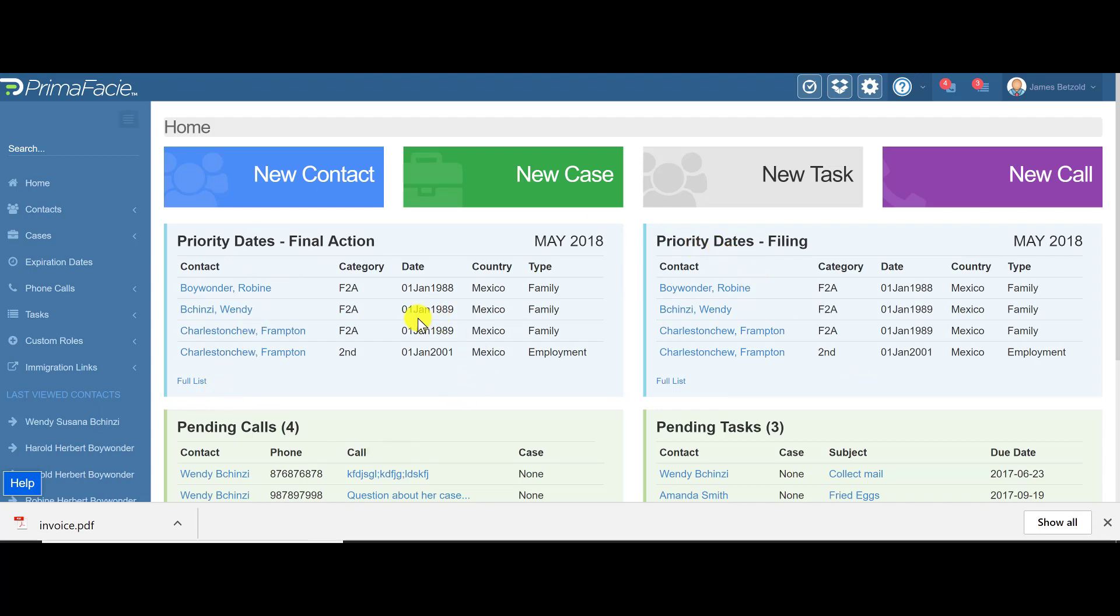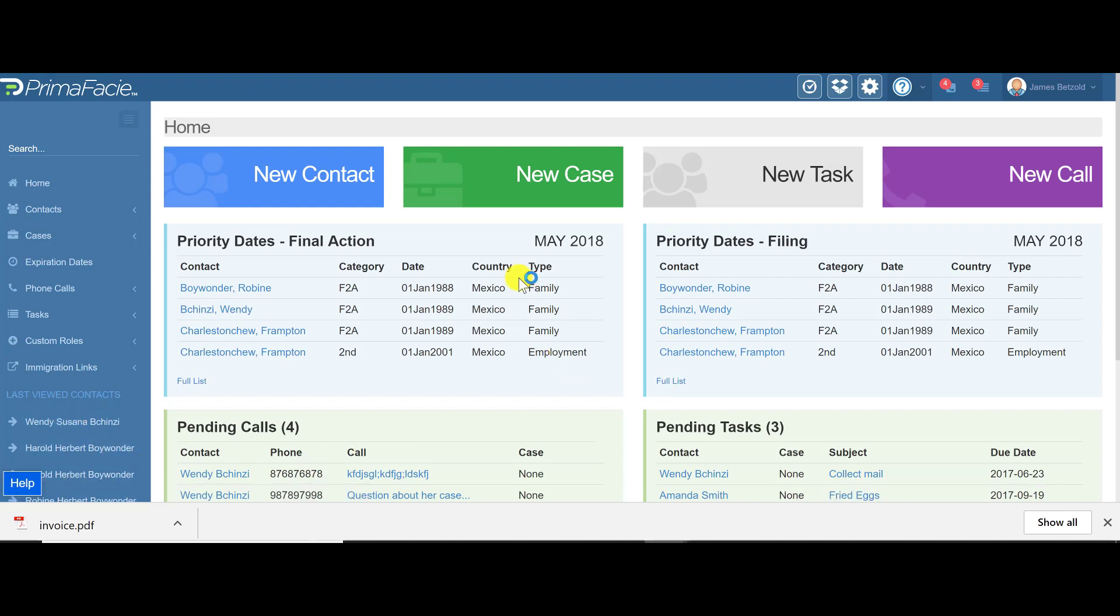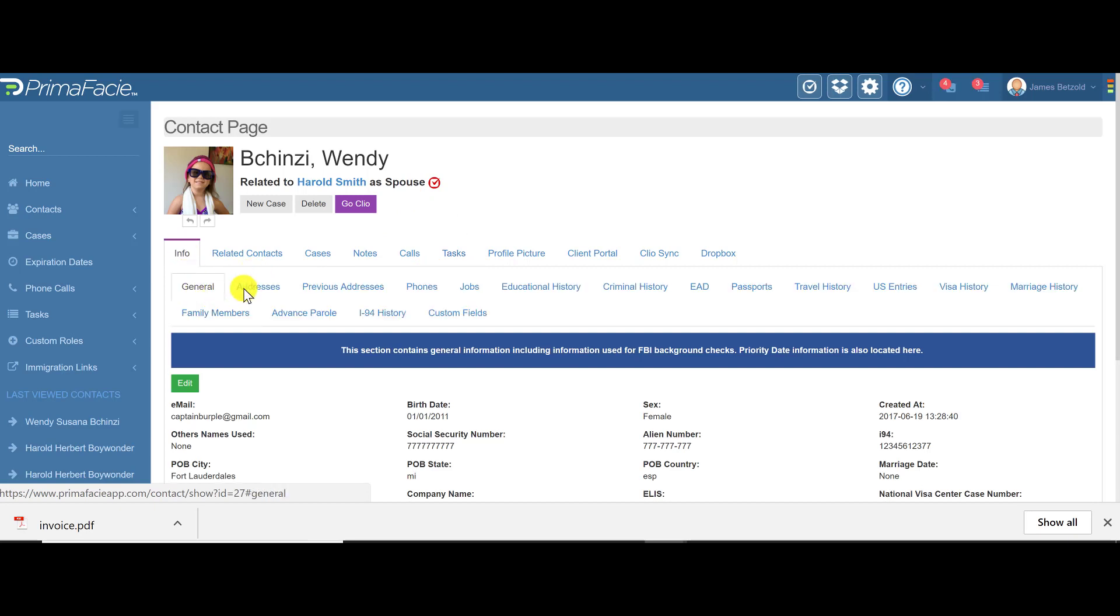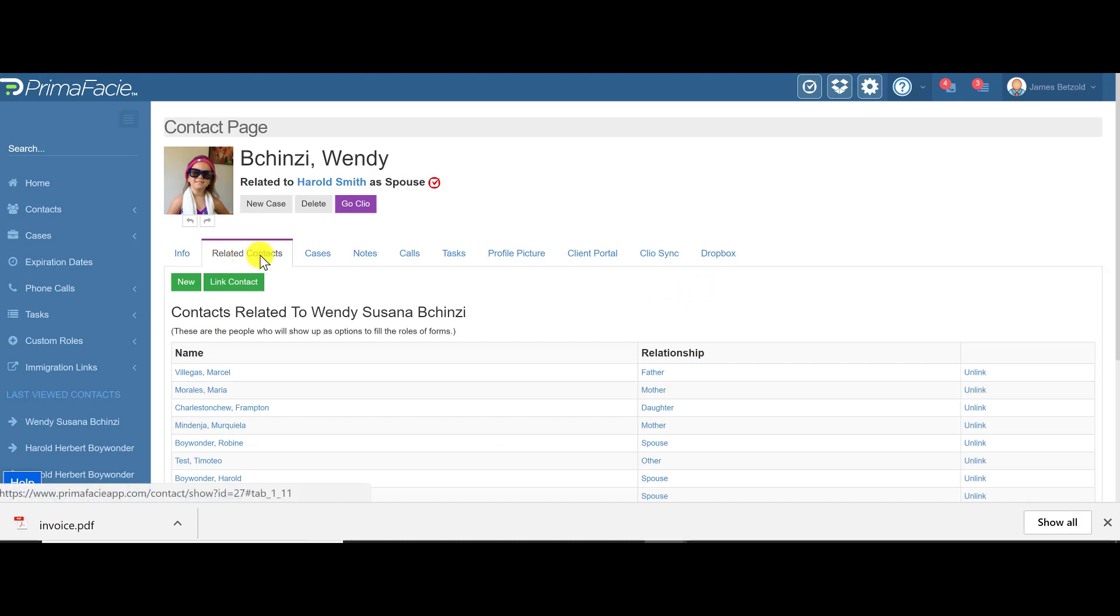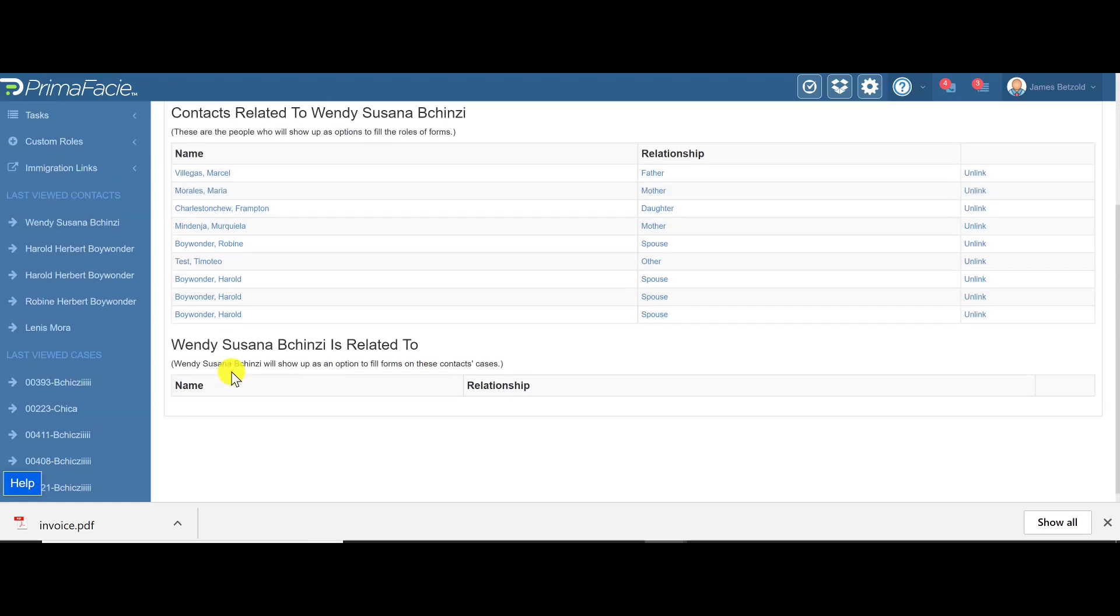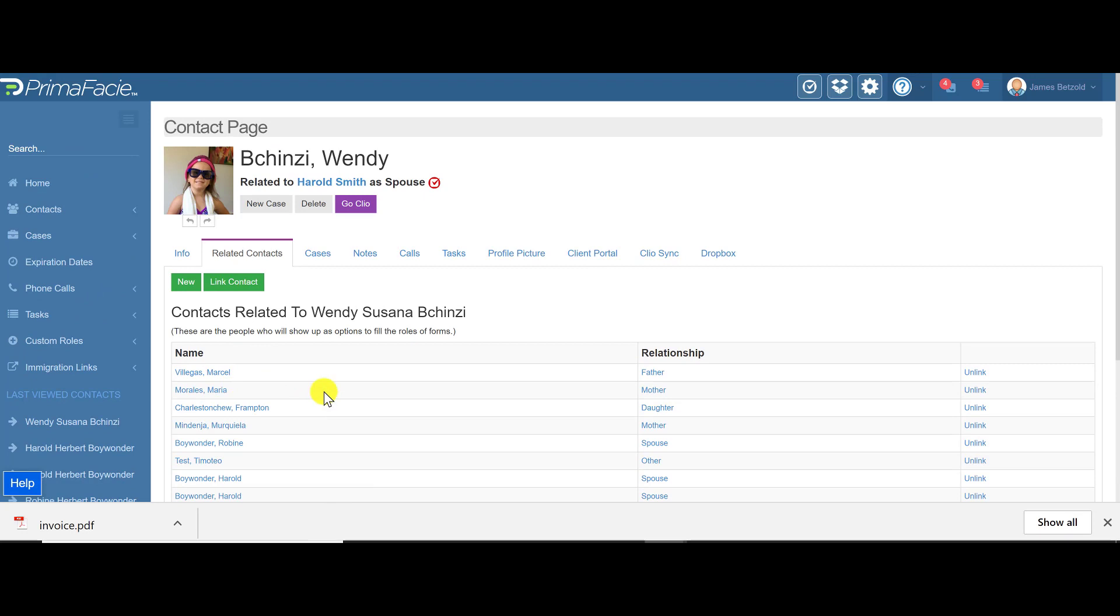Essentially, I want you to think of Prima as a contact management system as far as the hierarchy goes. So you create a contact and then under that contact you're going to be able to see all that person's information like their addresses, previous addresses, histories, etc. Related contacts are going to be people who are related to the principal immigrant here. When you link them here, you're then allowed to populate the forms with their information.